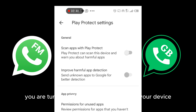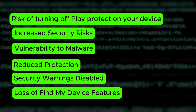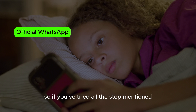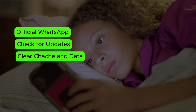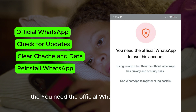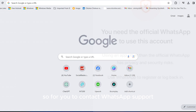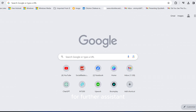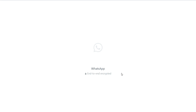Take note of a few things when turning off Google Play Protect on your device. If you've tried all the steps mentioned and you're still unable to log in due to the 'You need the official WhatsApp to log in' error, it's time to reach out to WhatsApp support for assistance. To contact WhatsApp support, go to your web browser and type in web.whatsapp.com — you can do this on your PC or mobile phone.